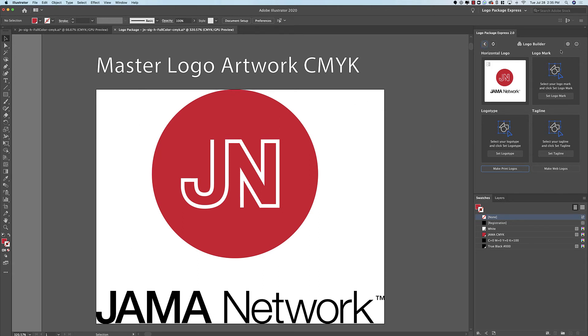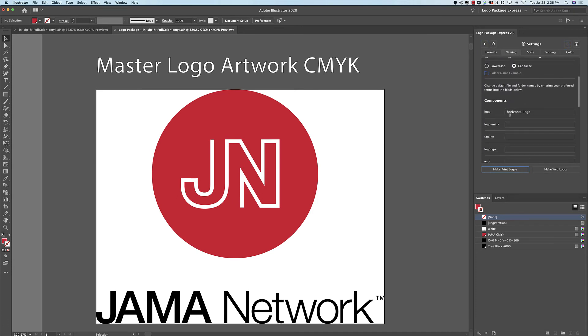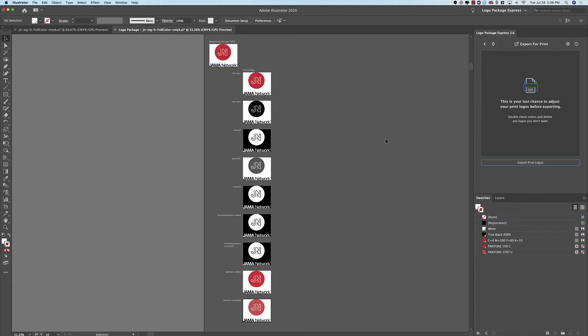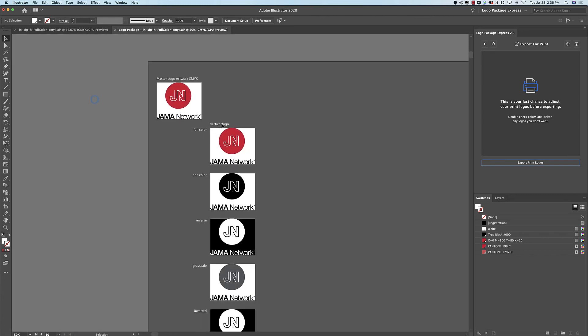So I need to go back to the settings and change the name. This time I want it to be called Vertical Logo. So I'll change the name and click Make Print Logos. And as you can see it is now being called Vertical Logo and we are ready to export.